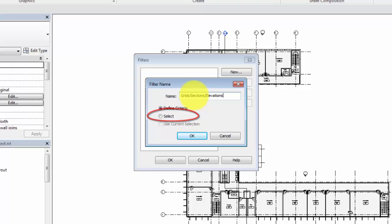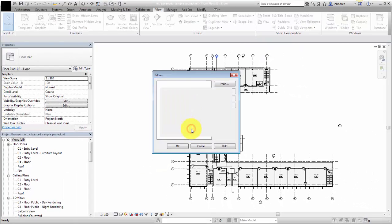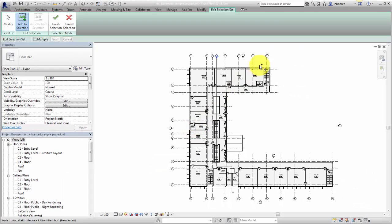In this example, we create a selection-based filter by choosing Select. Select elements in the view and click Finish Selection on the ribbon.